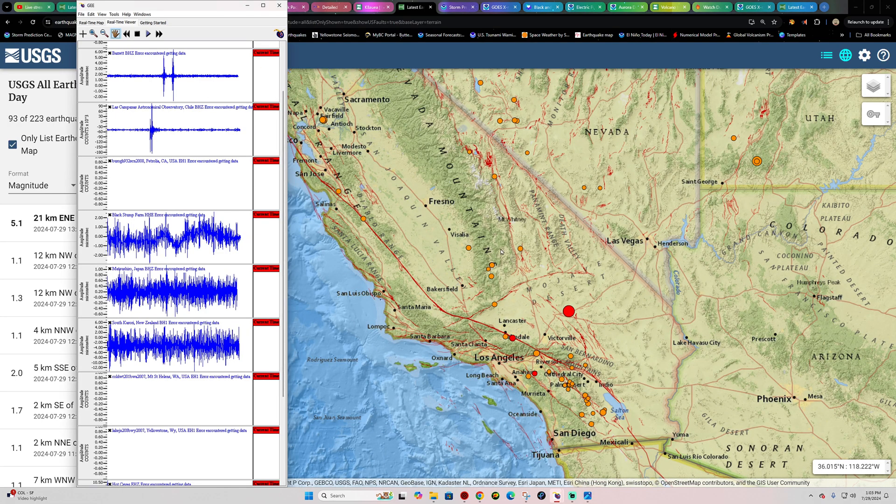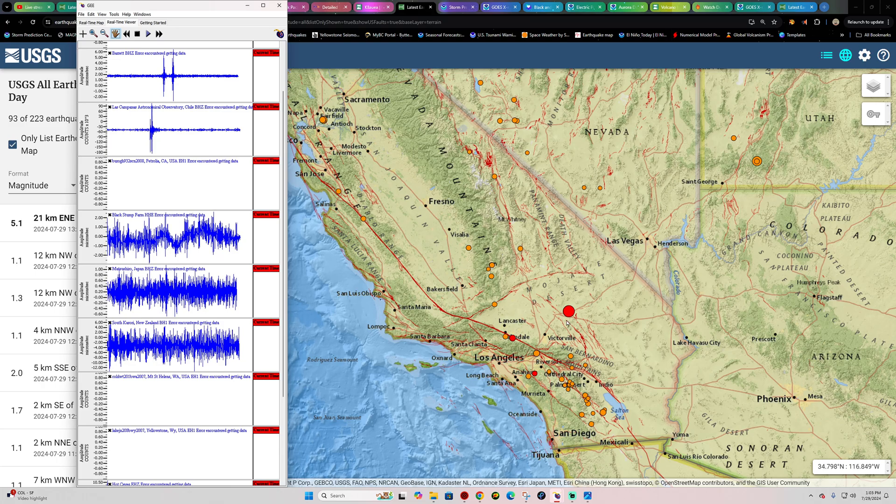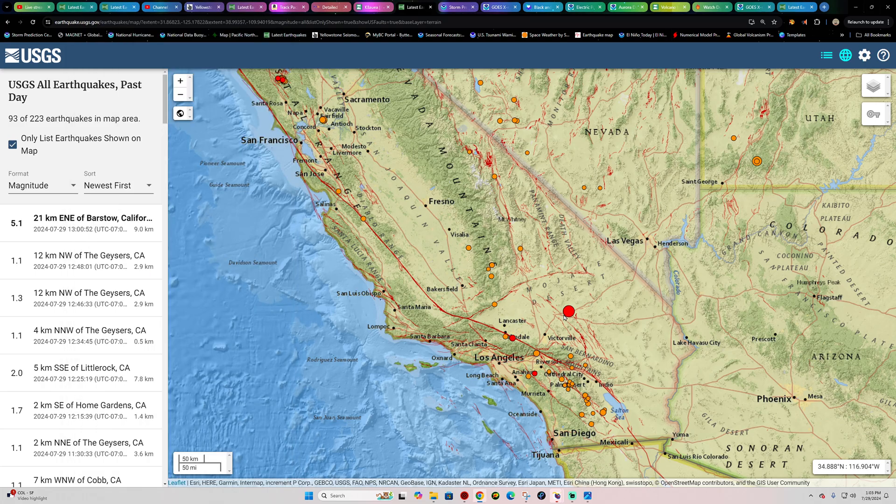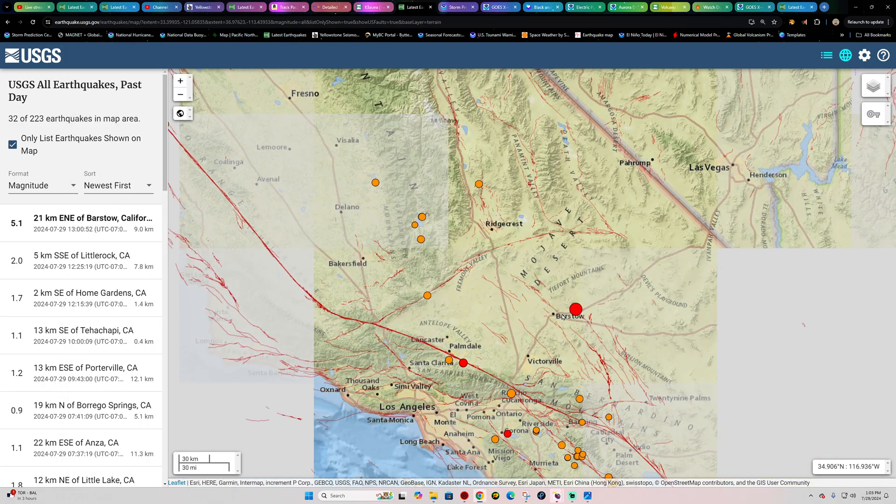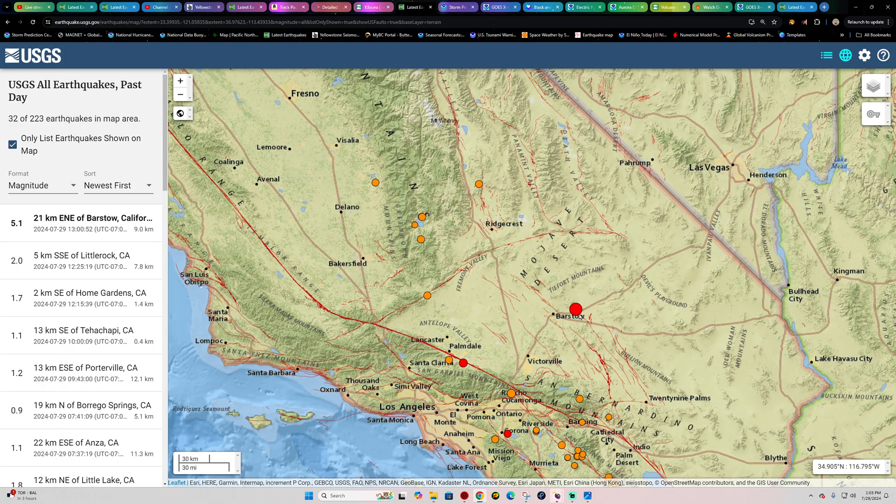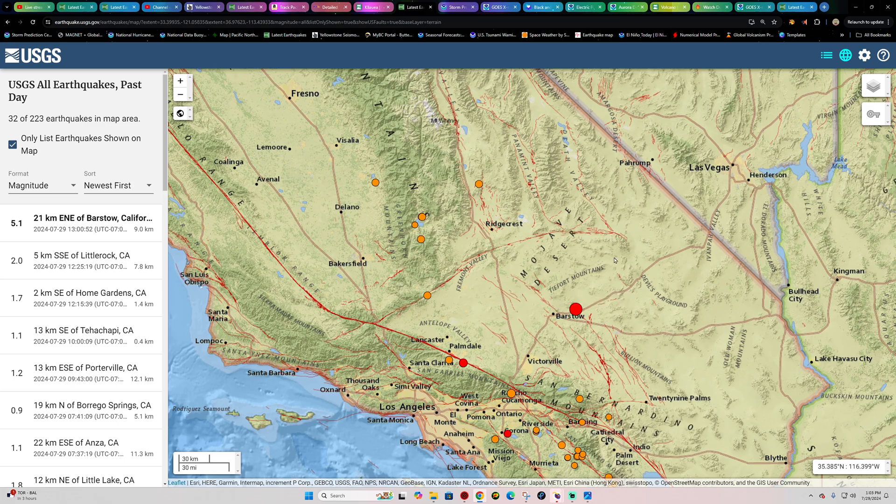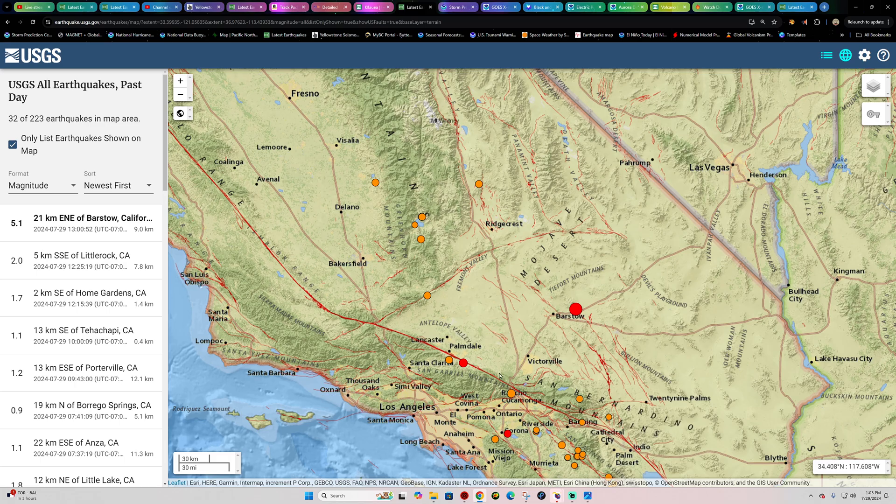Got a five-pointer coming in to the Southern California area just outside the Barstow area. This is on the North American side of the plate boundary here within that interlocking Garlock Fault shear zone area that interacts with the southern branch of the San Andreas Fault.